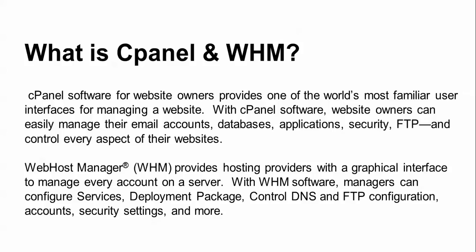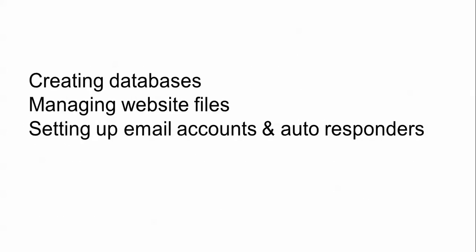Hosting providers get a graphical interface to manage accounts and servers. WHM software and cPanel are both software solutions. WHM manages configuration services, deployment packages, DNS and FTP configuration, accounts, security settings, and more. It handles creating databases, managing websites, files, setting up email accounts and autoresponder systems, and data backups.